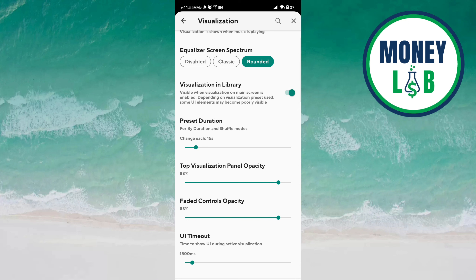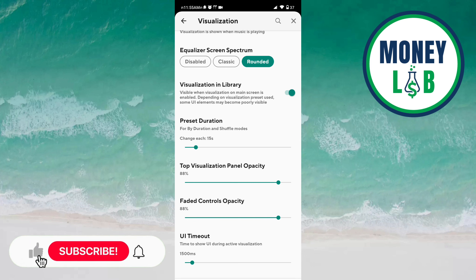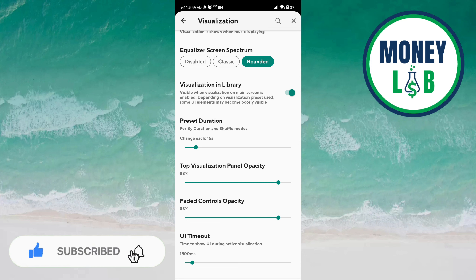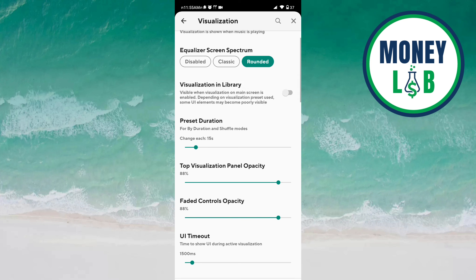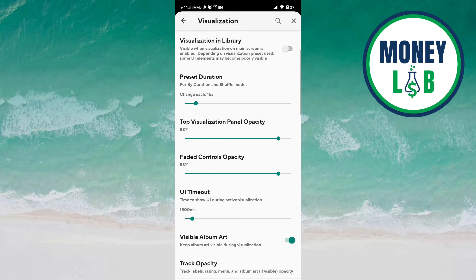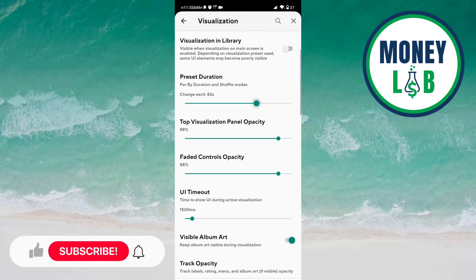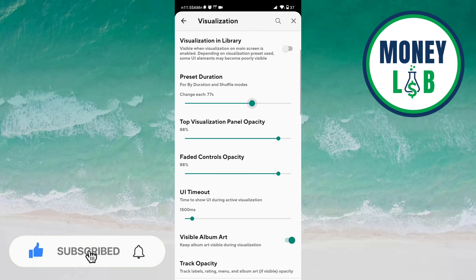In the library, you can activate visualization by clicking the button. Now this is activated — it is visible when visualization on the main screen is enabled. Depending on the visualization preset used, some UI elements may become poorly visible. You can deactivate this by clicking the same button. Preset duration can be increased by sliding right or decreased by sliding left.